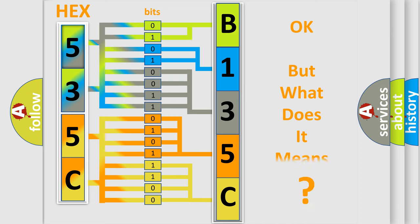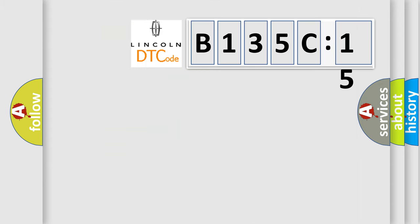The number itself does not make sense to us if we cannot assign information about what it actually expresses. So, what does the diagnostic trouble code B135C15 interpret specifically?